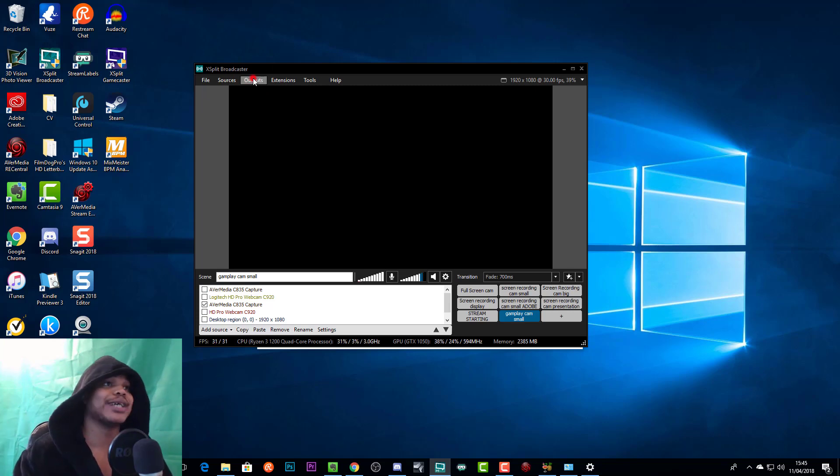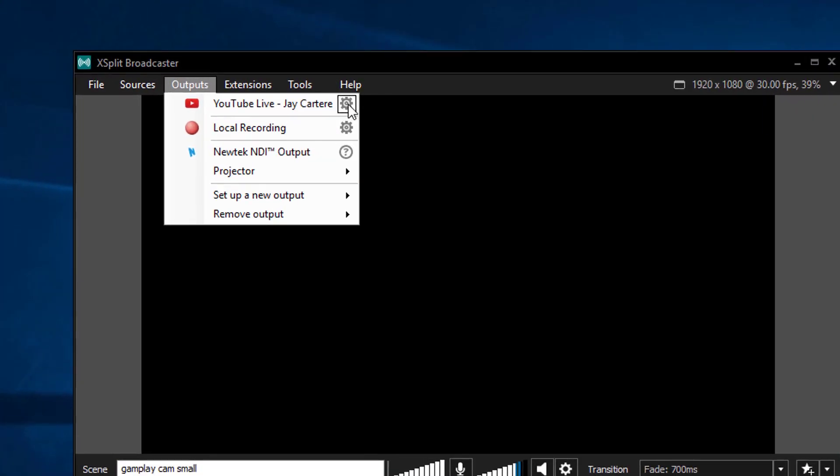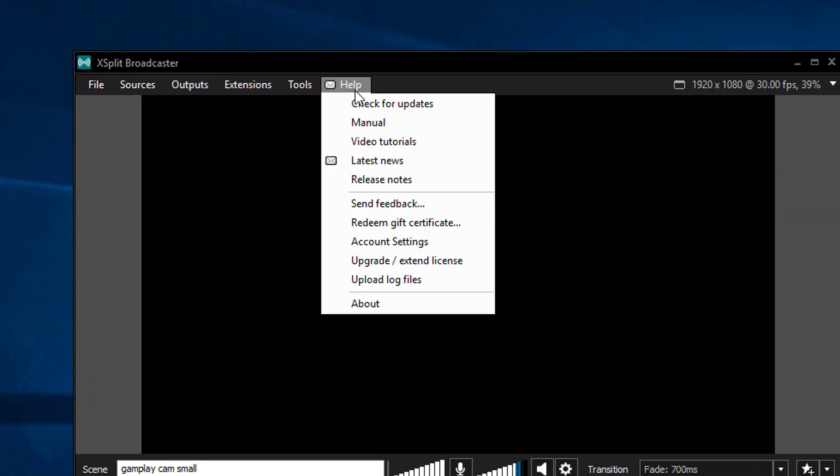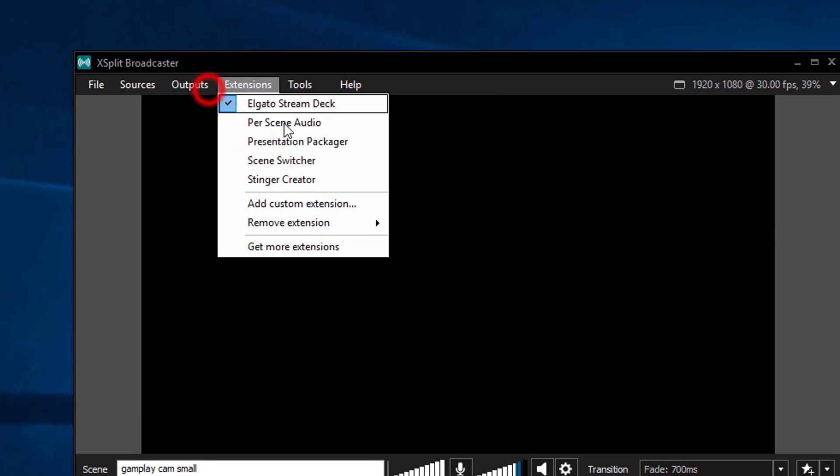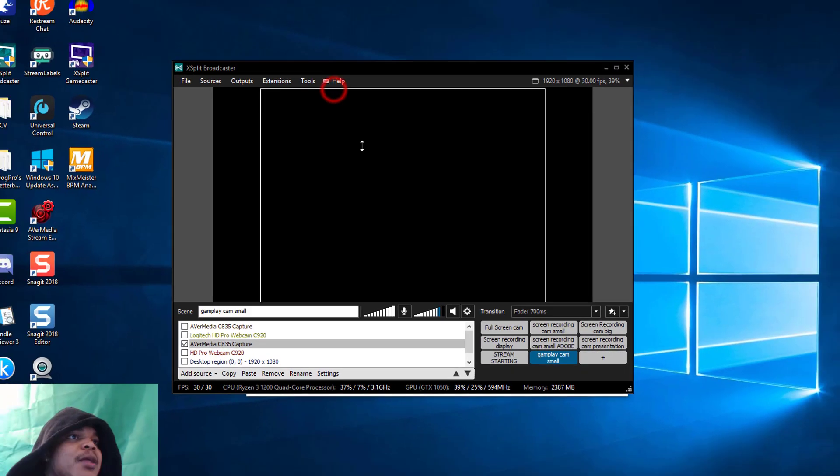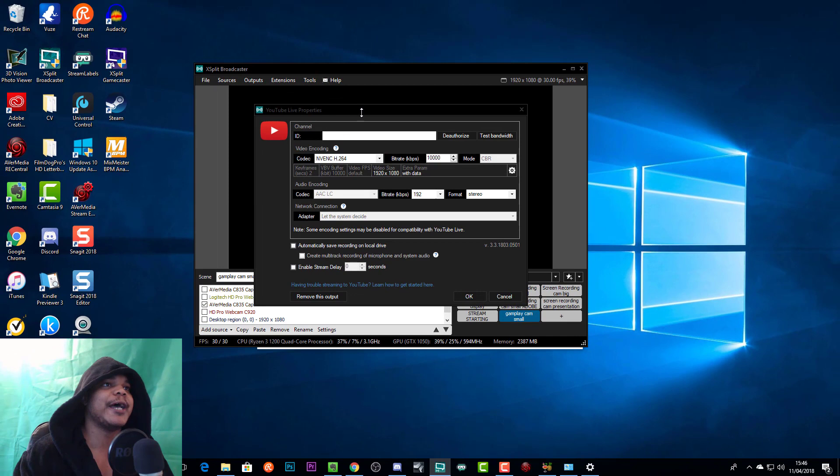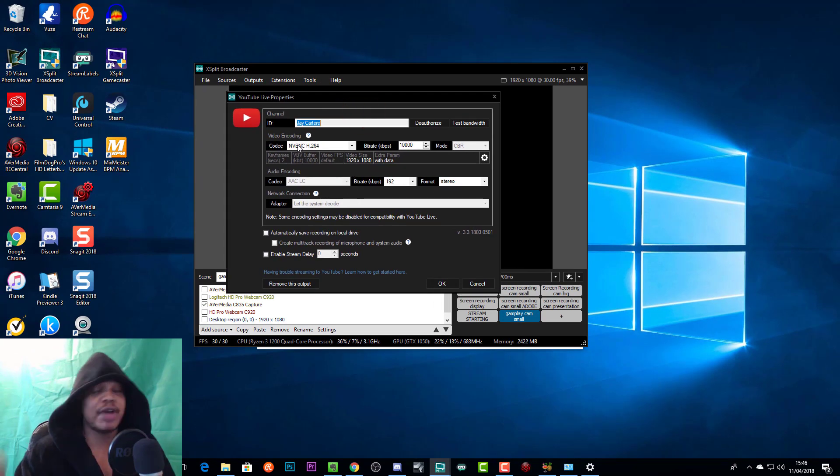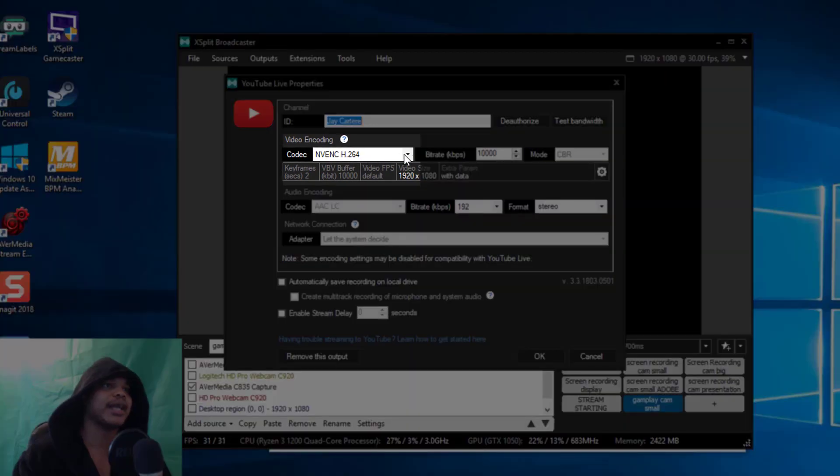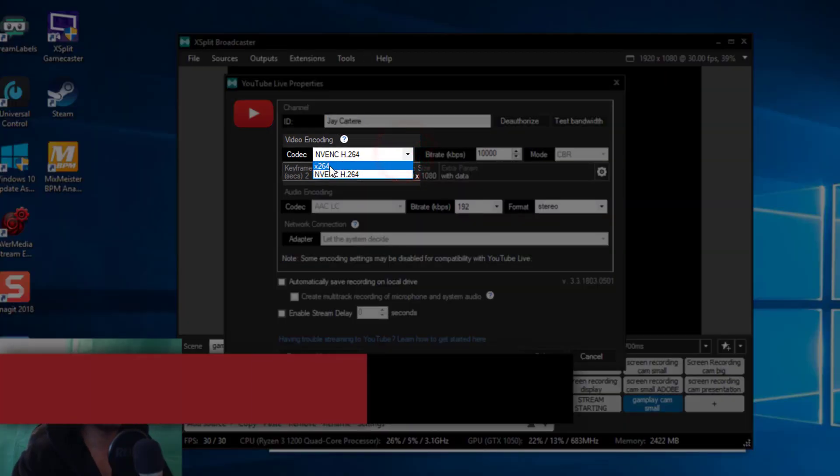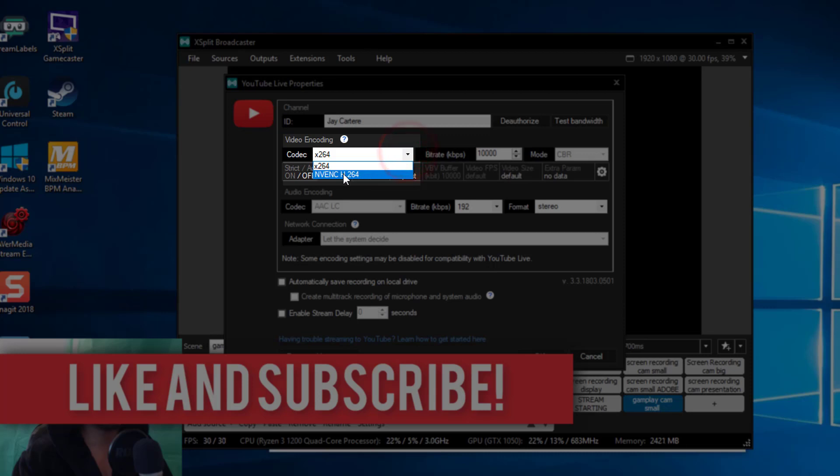To get to our settings for our specific output, we go to Outputs then we go to this little cog. Now for this video we're going to be focusing on the YouTube outputs but I believe this will be the same for Twitch, just follow the same thing.